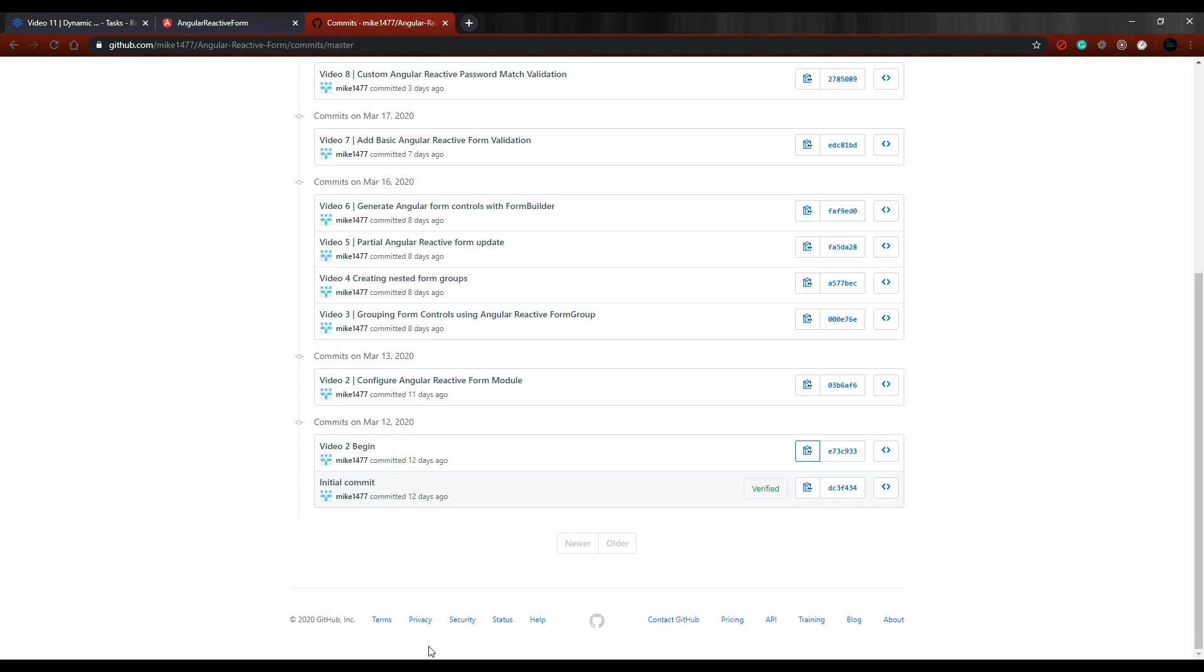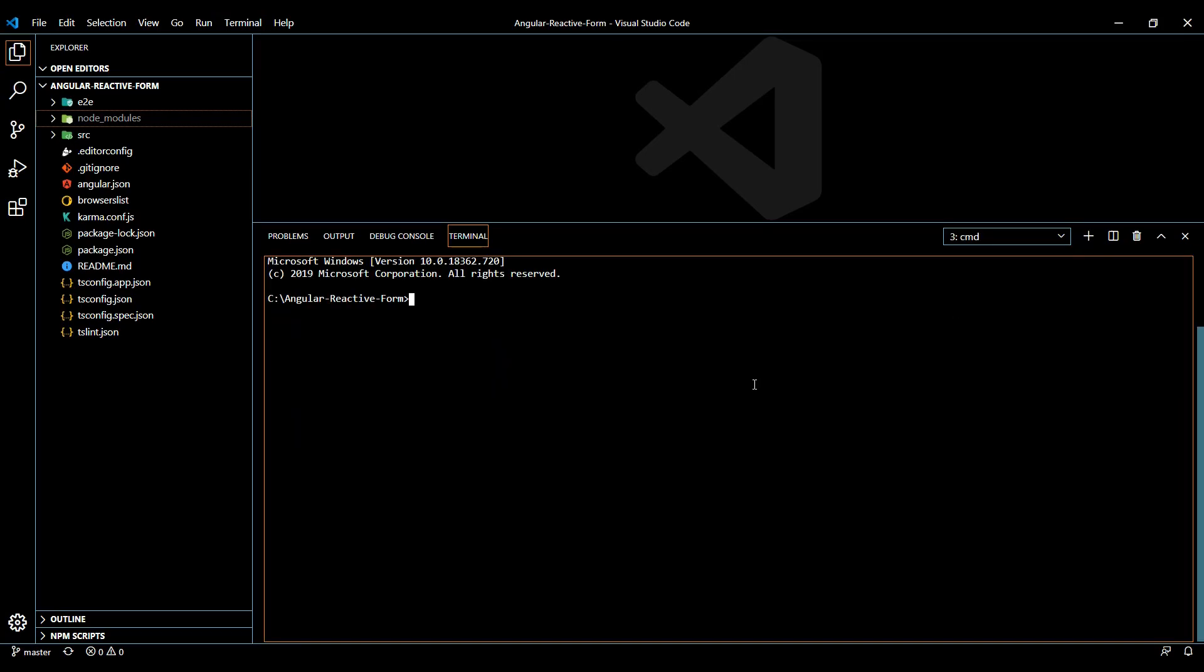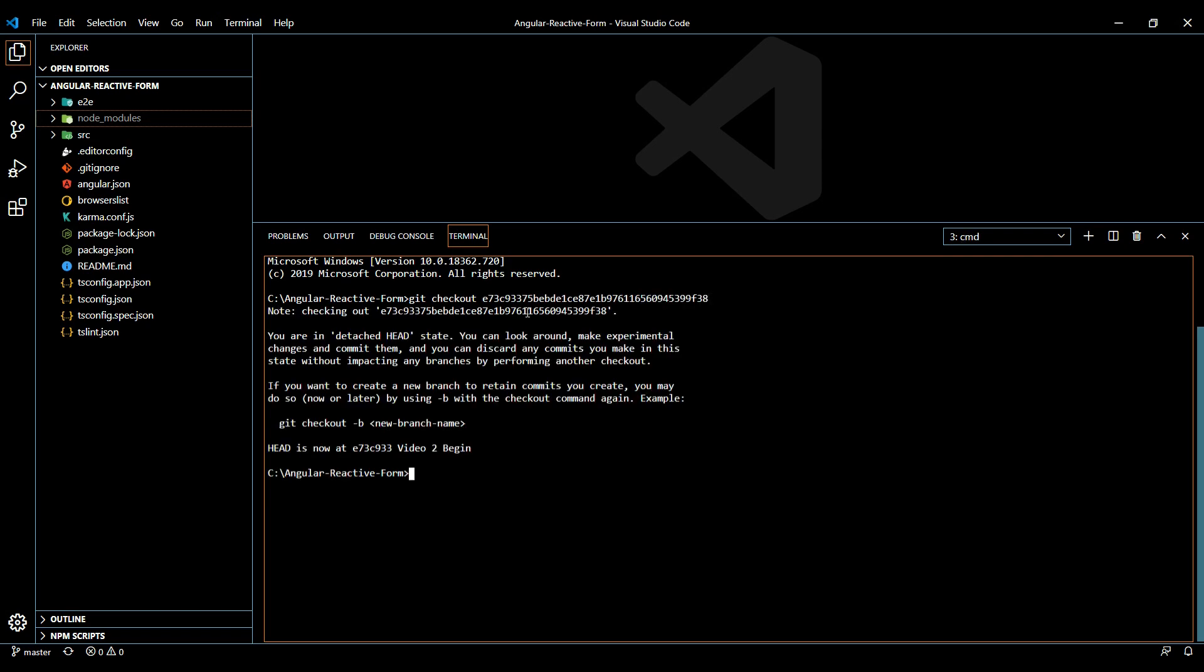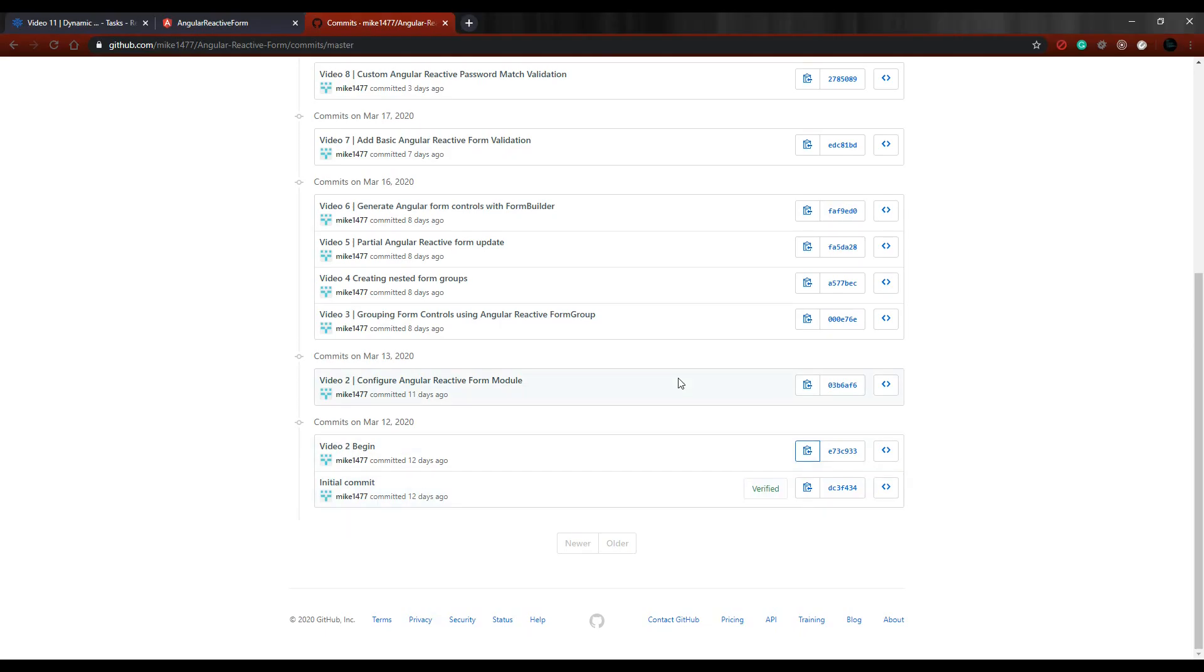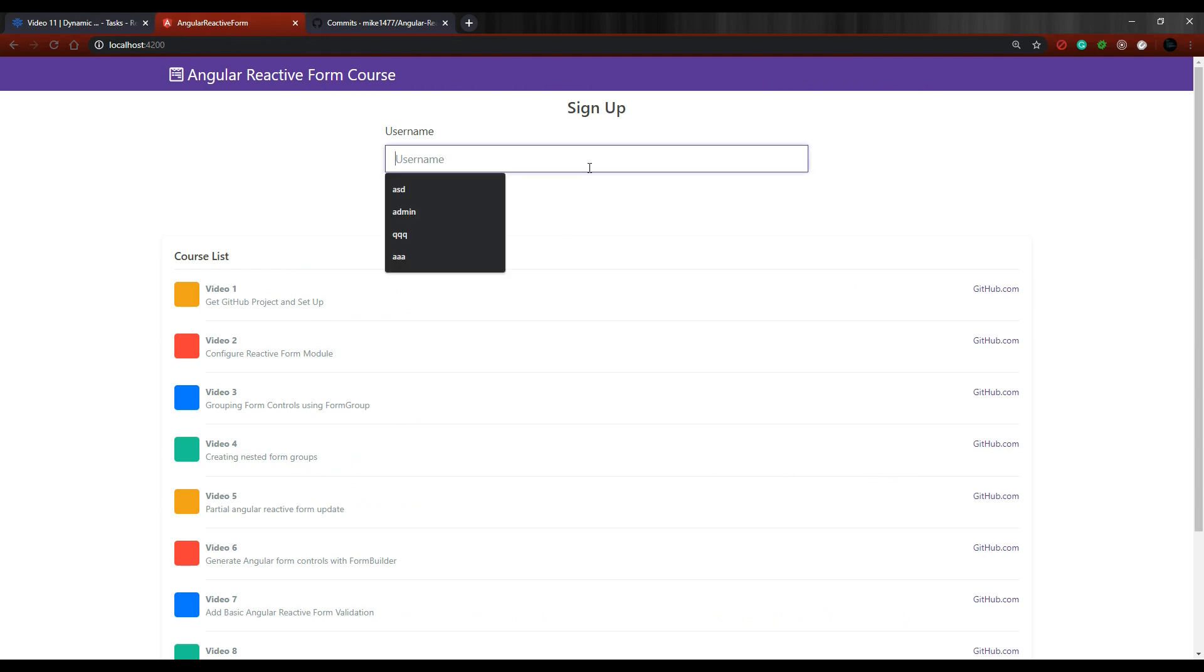Then if we go back to the command line, I'll open another window again, and then you want to put in git checkout and paste in that commit number. Alright, and that should jump us over to video 2. Then if we go back to here, you should be at this point, then you should only see one input field and you're all set and ready to go.